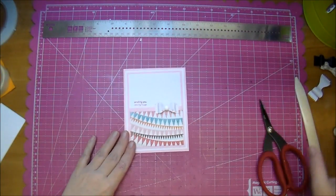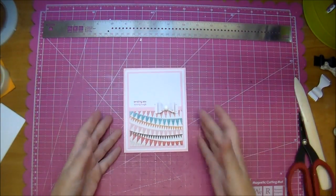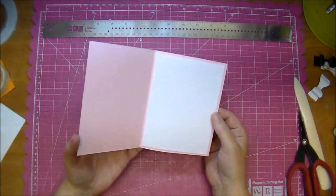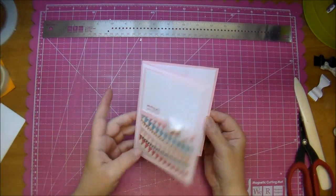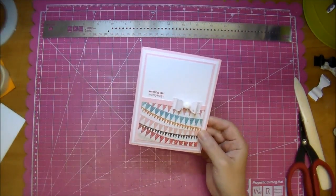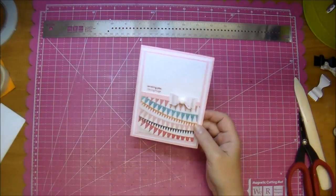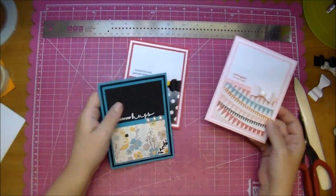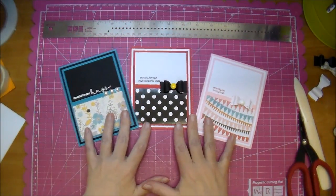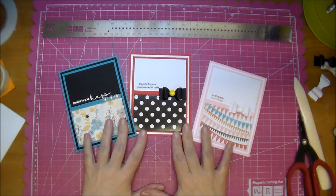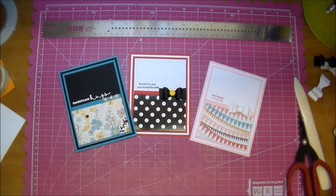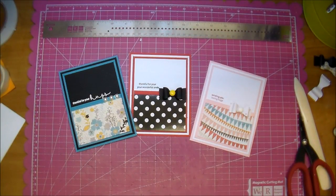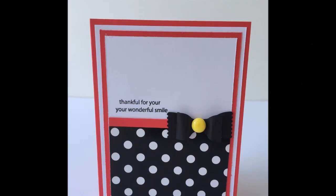So as you can see this is how to make a super cute, super quick card. You don't need much product to do so. And here are two others that I have made. If you have any questions please leave me a comment, and check out Cut at Home's blog for all the products and measurements. Thanks for watching.